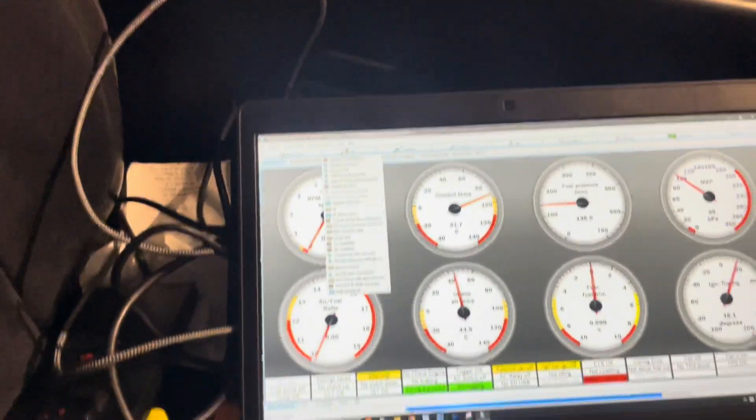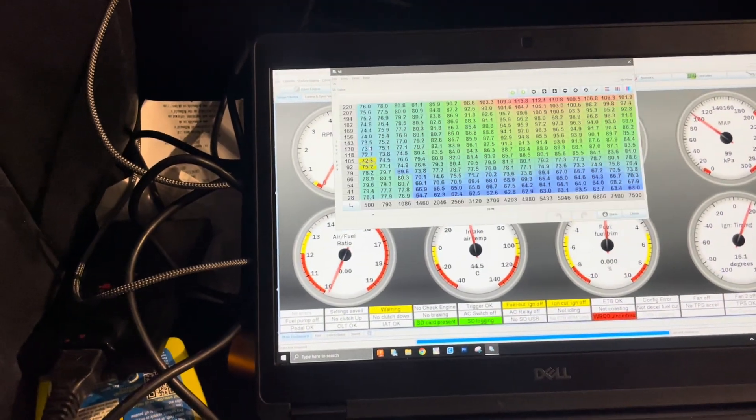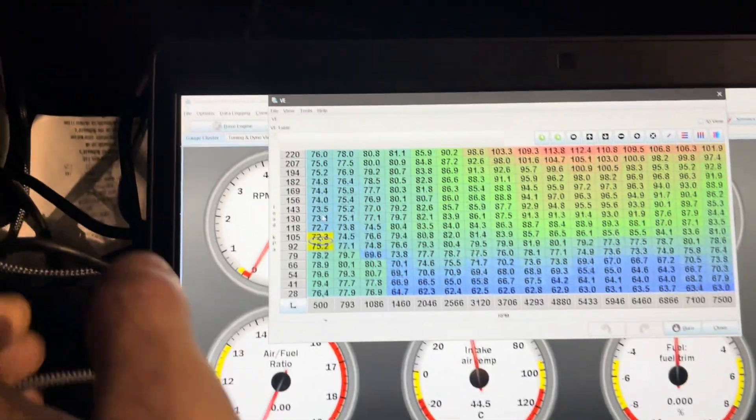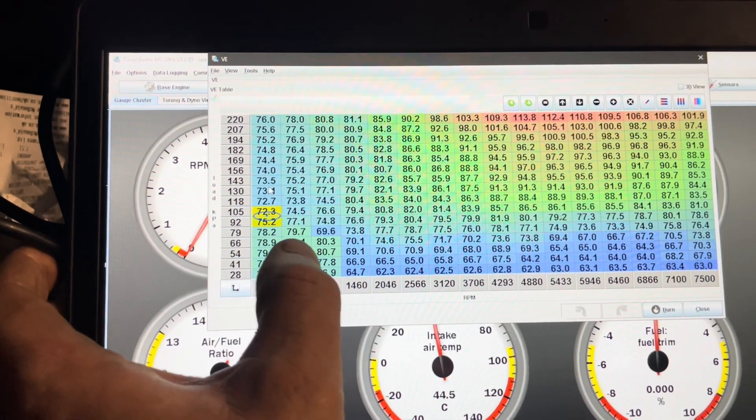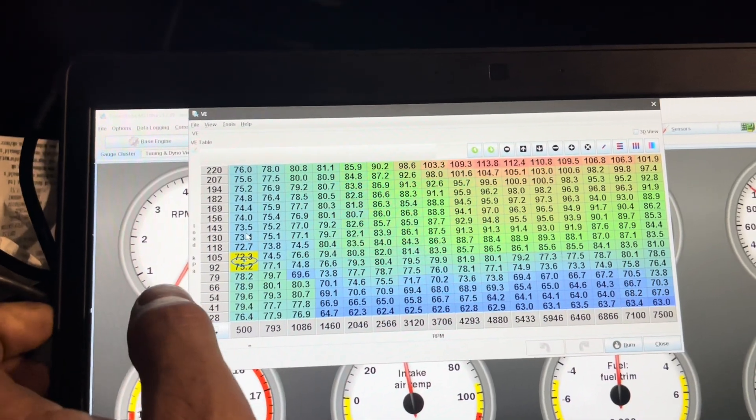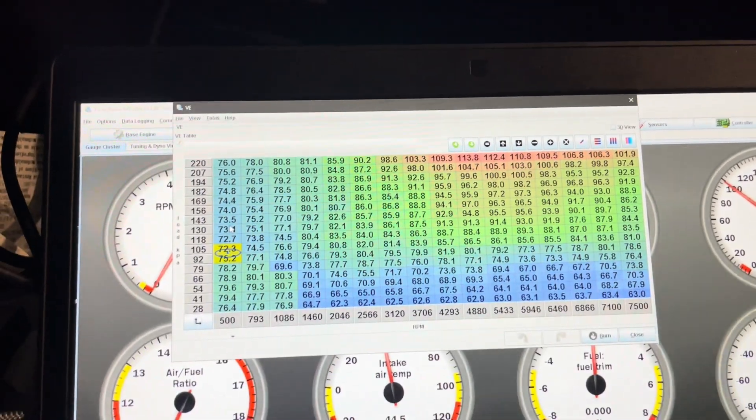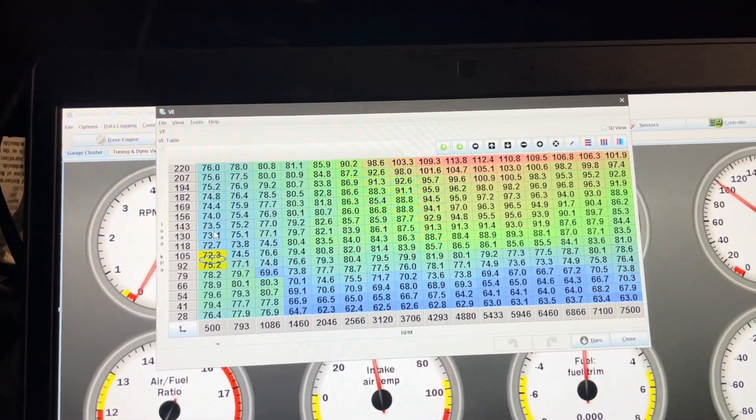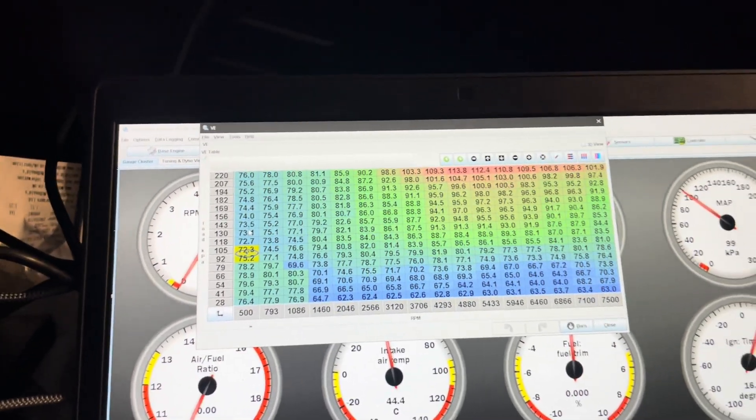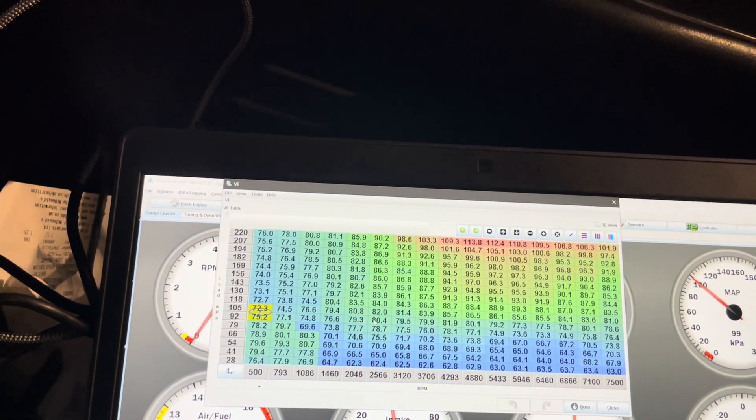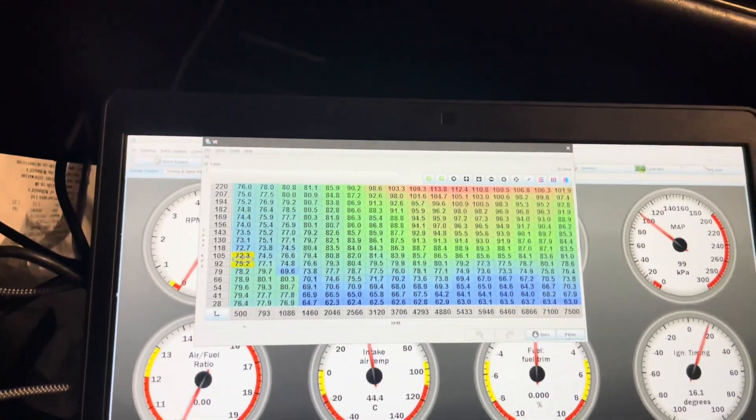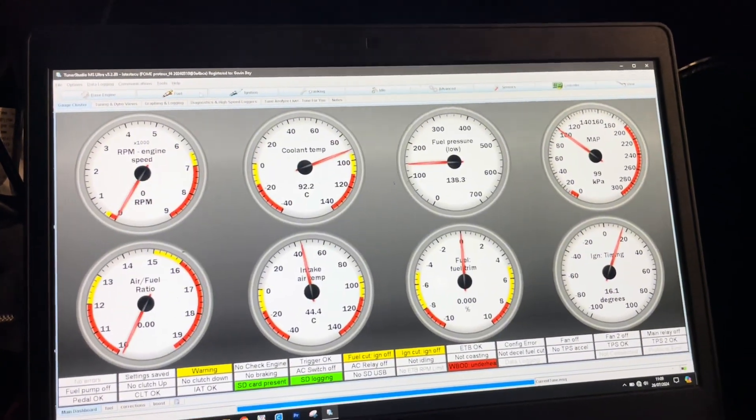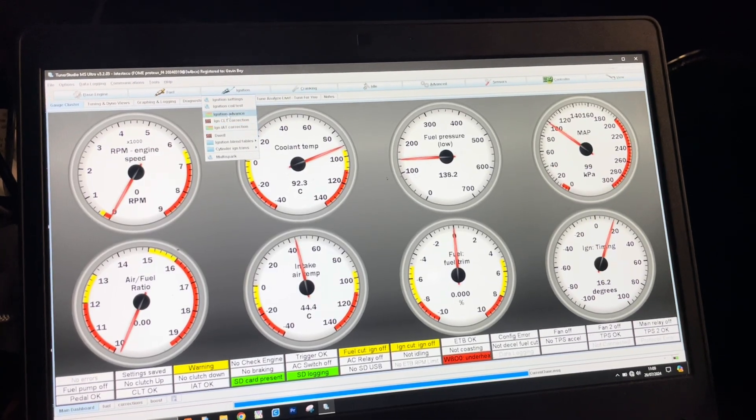Right, so we'll go over some of this stuff on the map just now. These are the VE numbers I have in it just now for fueling and that's for a target AFR that I've been targeting. So it's pretty much bang on there. We'll go over the ignition map as well.